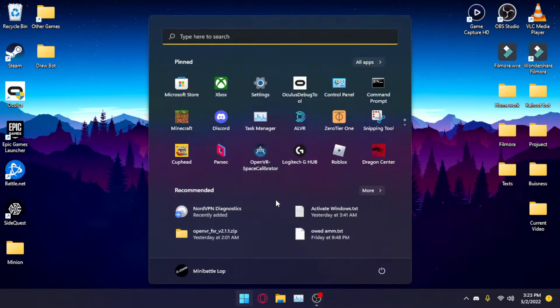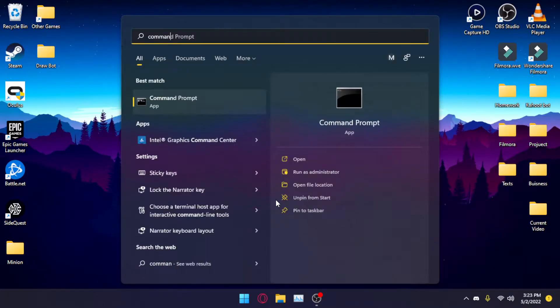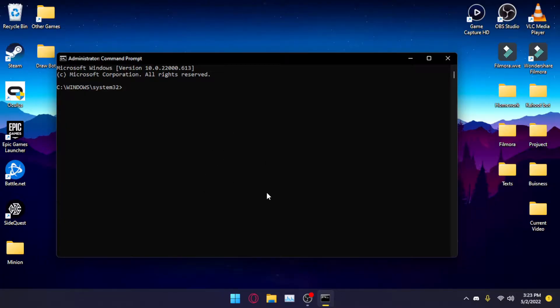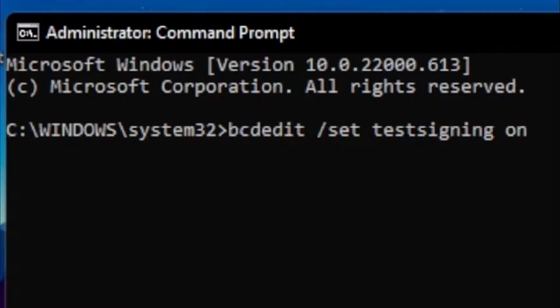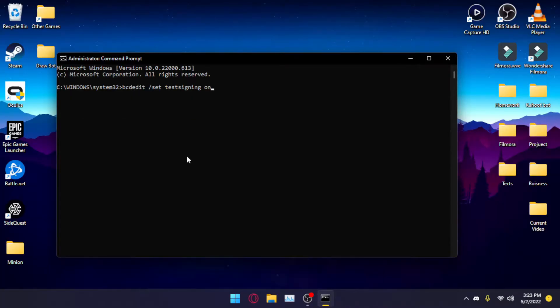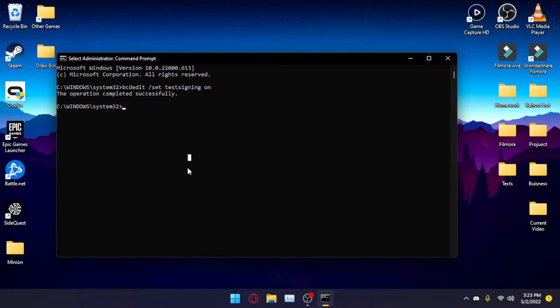First things first, you're going to need to open Command Prompt as an administrator. After doing so, you will see the Command Prompt window. You're going to need to type this command into Command Prompt — I put it in the description so you can just copy and paste it. Hit Enter and you'll see 'The operation completed successfully.' This means that next time you reboot your computer it'll be in test signing mode. But before booting up your PC, there is something you need to do regarding Windows 11.